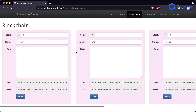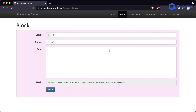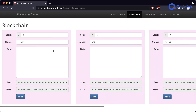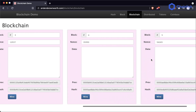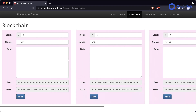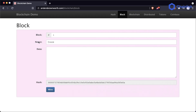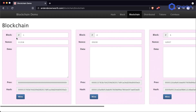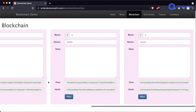Here we have an example of what a blockchain looks like. We have multiple different blocks — each one represents a different block — but we have an additional variable called 'previous.' So instead of just block, nonce, and data, we also have this thing called 'previous,' which points to the previous hash of the last block.